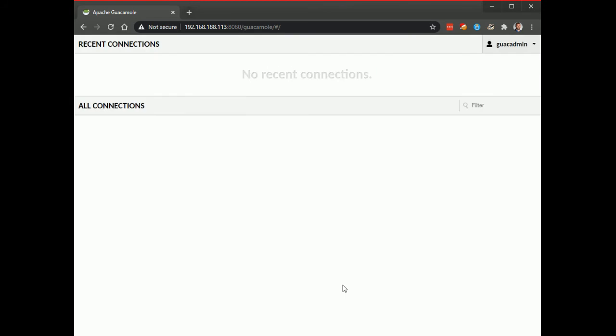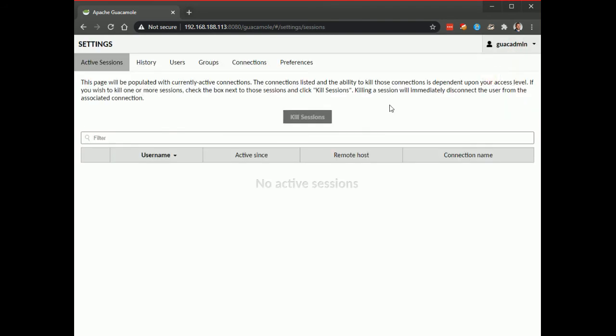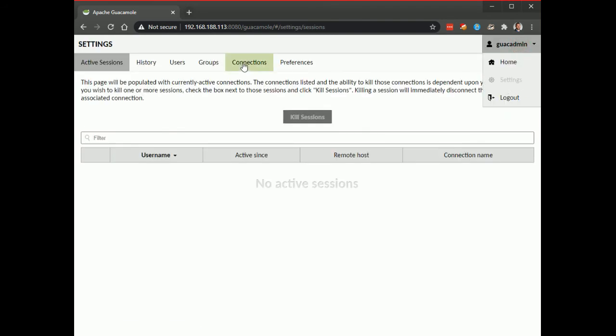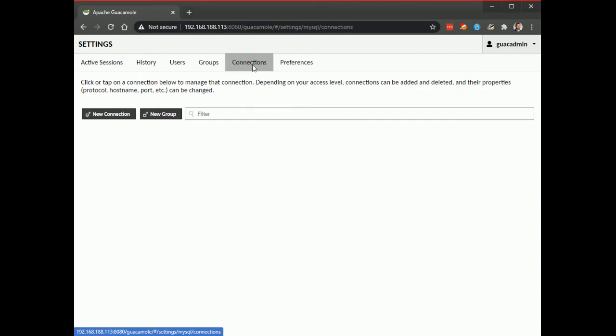Okay, once you're in, the next thing is to configure some servers that you'd want to connect to. So under guacadmin come to settings then come to connections.